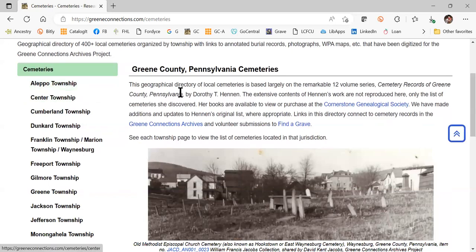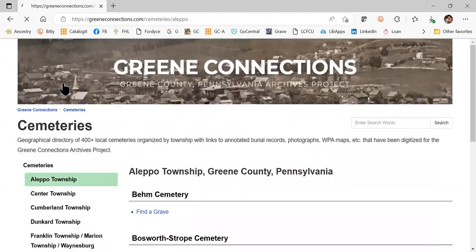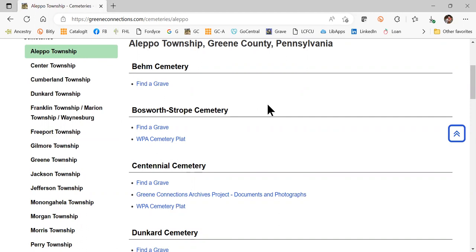We get the list of cemeteries from those books, but we did not pull all of the data from the Hennin books. The Hennins went cemetery to cemetery writing down tombstone inscriptions, and some of those tombstones are gone or unreadable today, so it is really important to look at the Hennin books. What we are doing now is going township by township listing the cemeteries, and using Find a Grave to photograph and transcribe tombstones. We encourage you to participate with Find a Grave and go photograph these cemeteries.